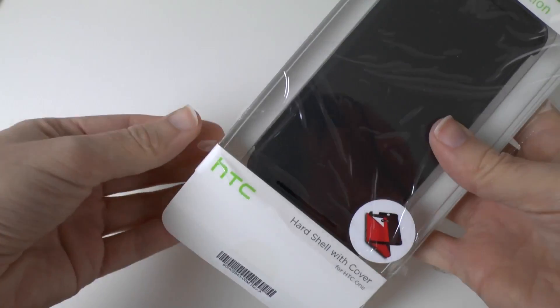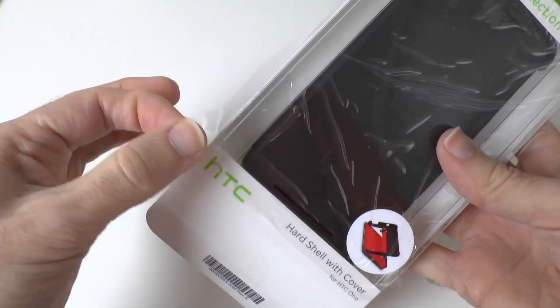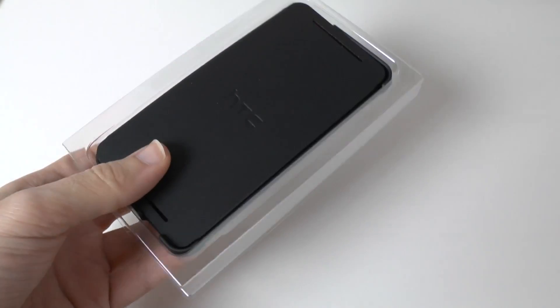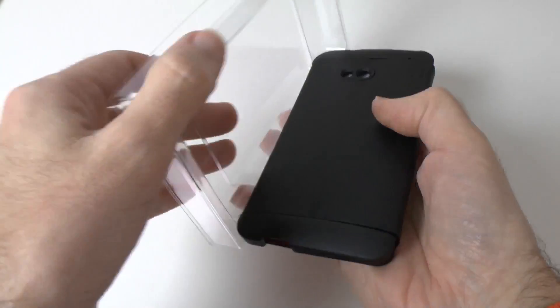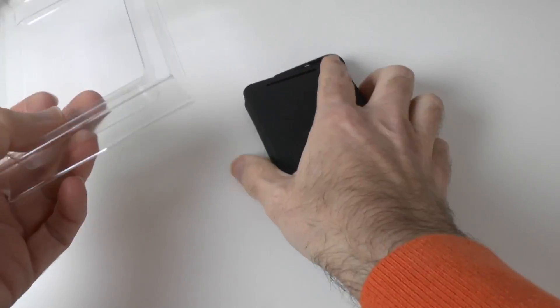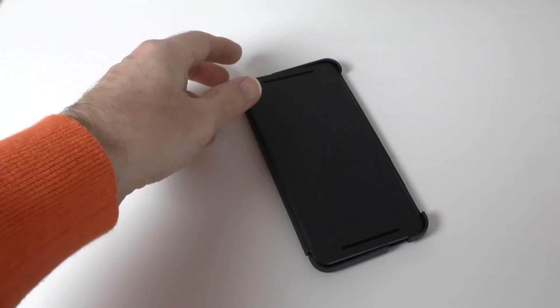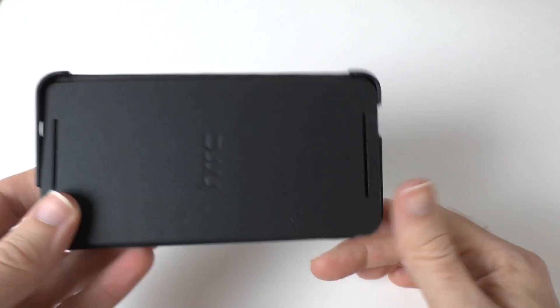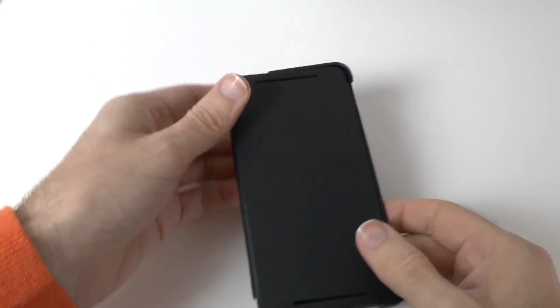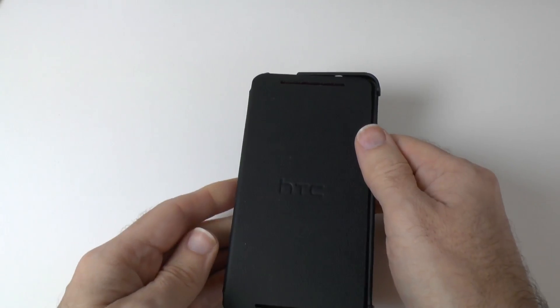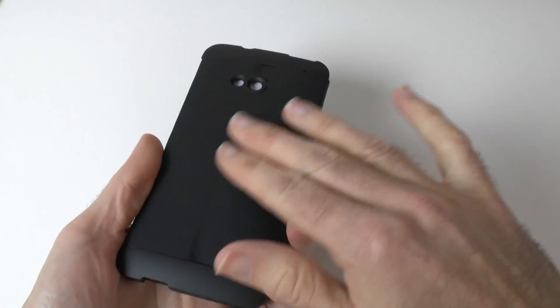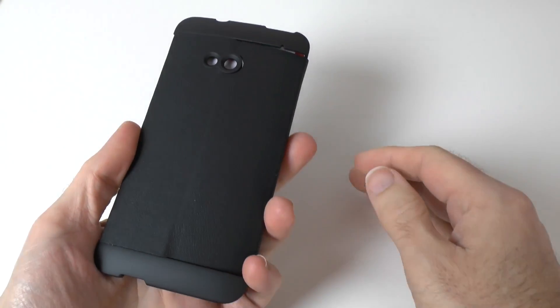We've even got protection for the packaging. How cool is that? We're straight into the case. Really nice looking actually. Now I don't think it's leather, although it does smell leathery so it may well be leather or it might be a faux leather.